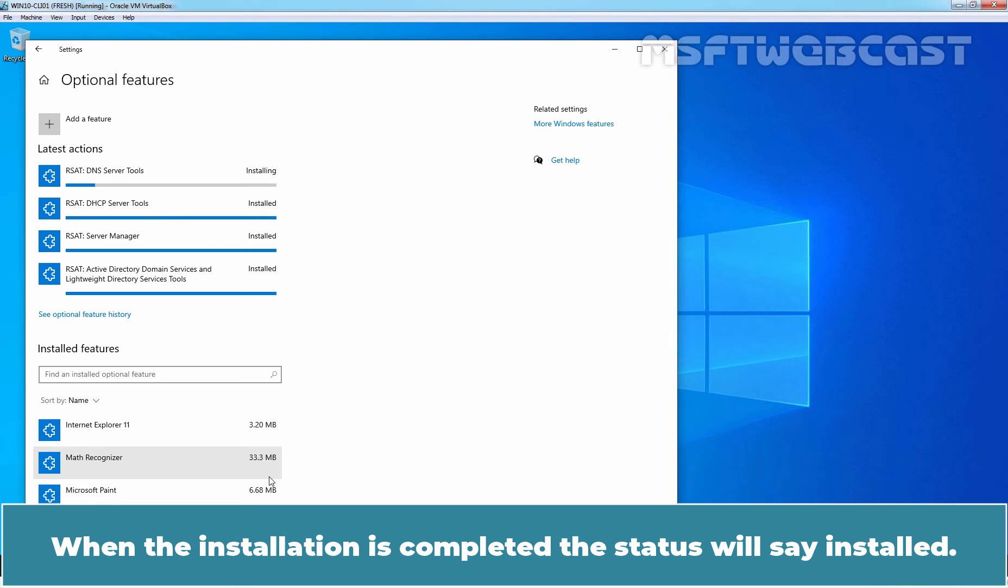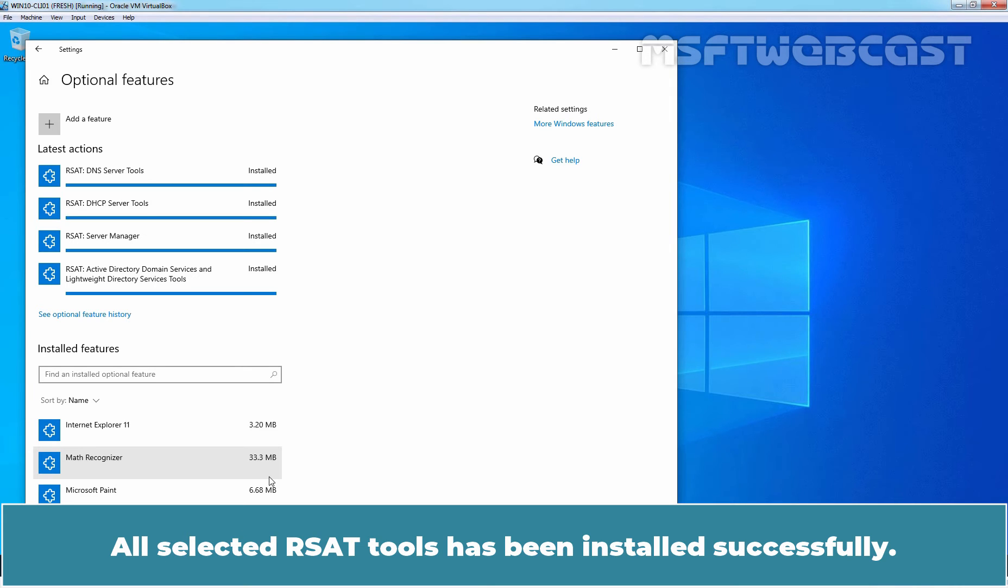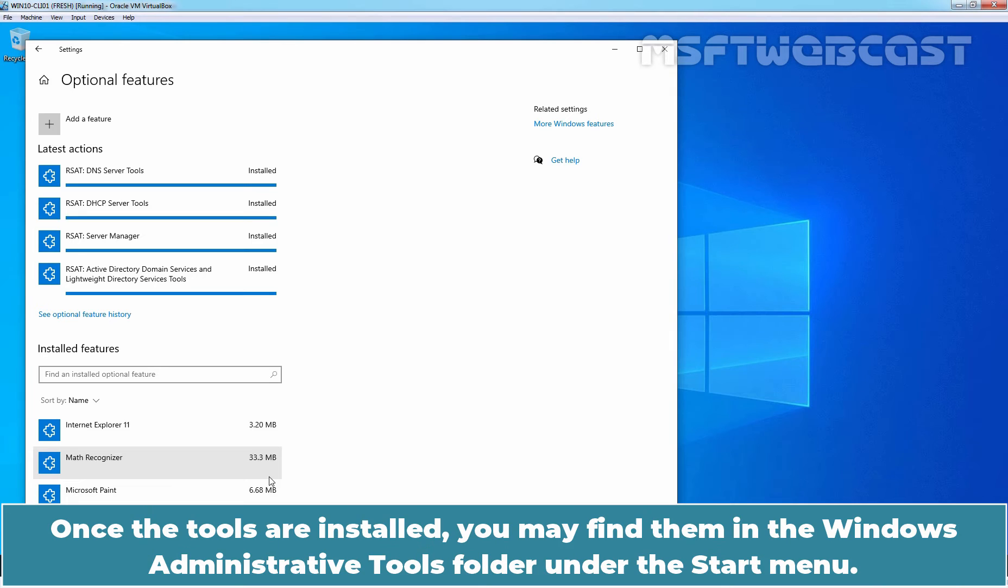When the installation is completed, the status will say Installed. All selected RSAT tools has been installed successfully. Once the tools are installed, you may find them in the Windows Administrative Tools folder under the Start menu.